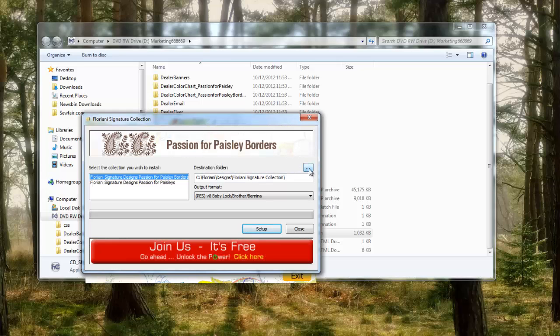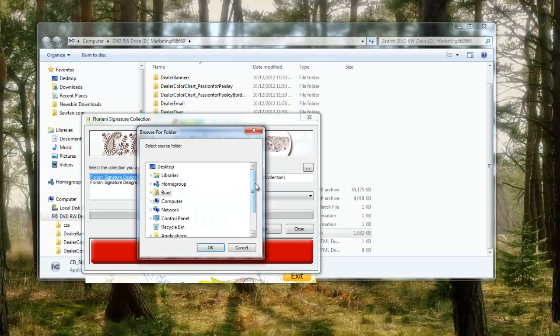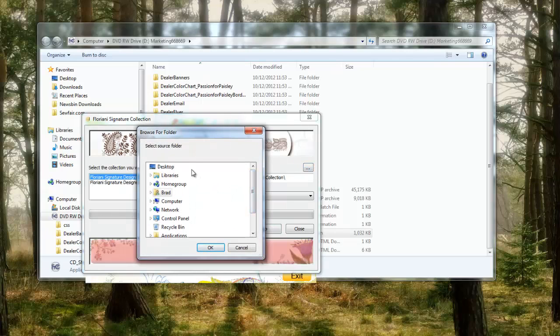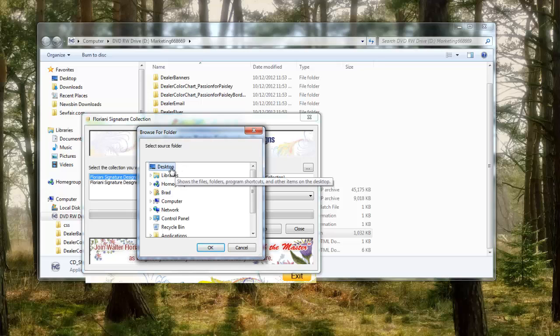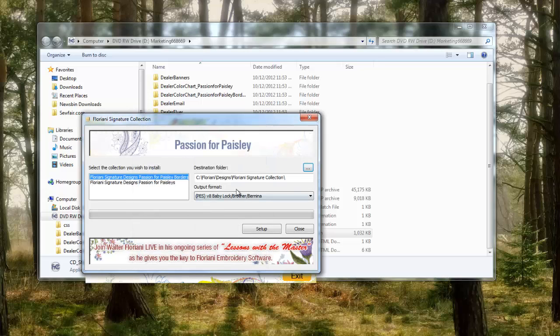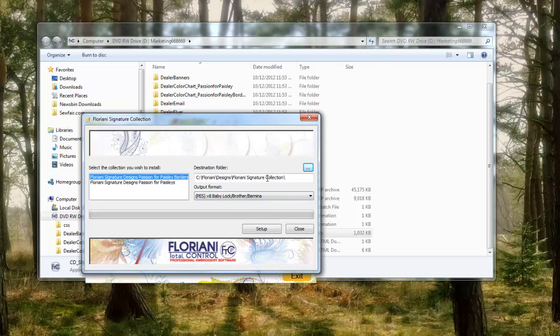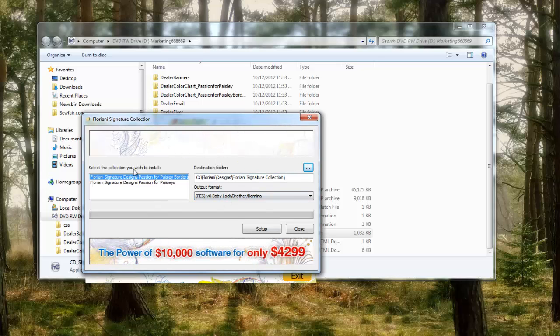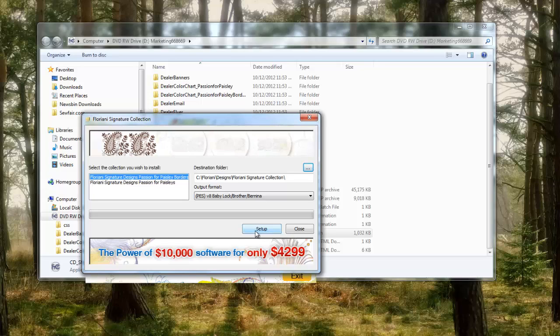If I want to change it, I hit this dot dot dot up here, and then I can specify where on my computer I want to save it. For instance, if I want to save it onto my desktop, I click on that and hit OK, or wherever I want to save it to.